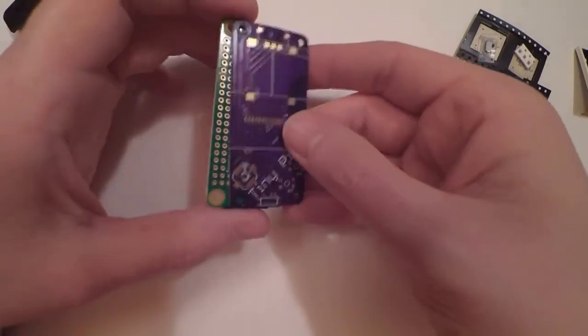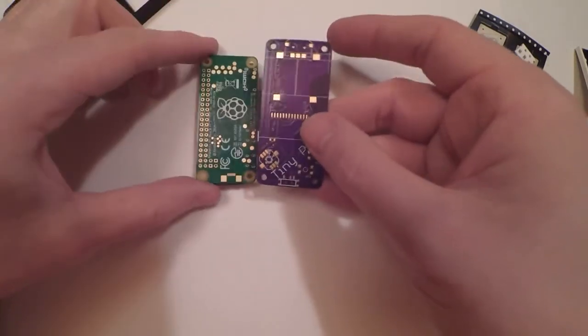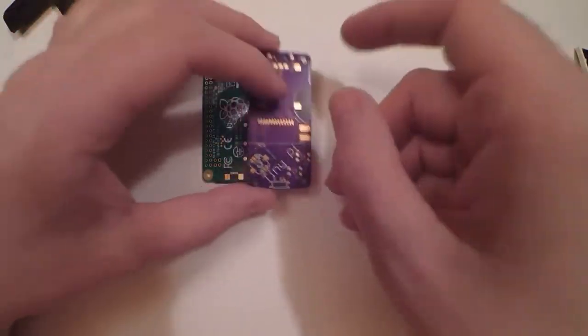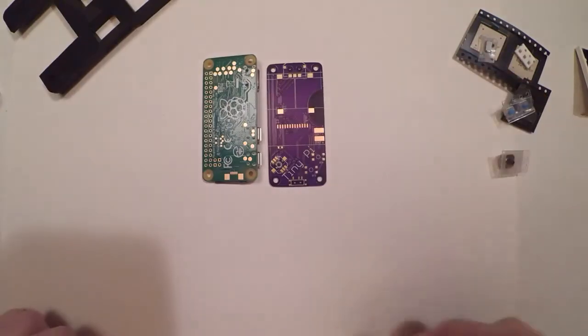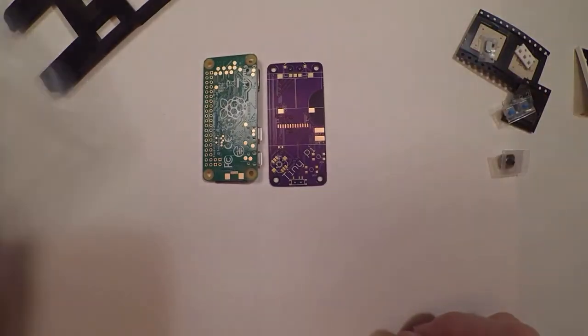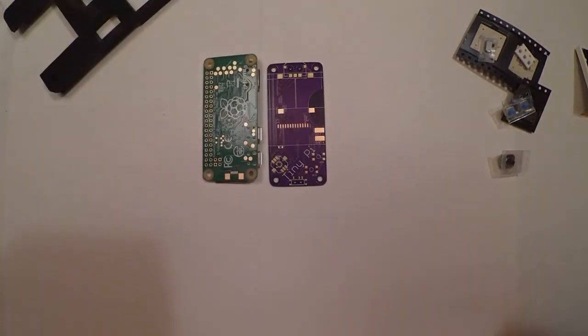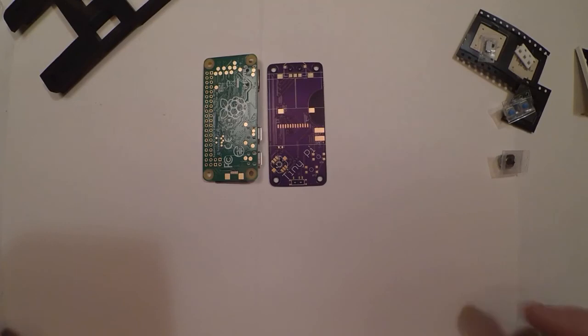Of course you're also going to need some power, and you're probably going to need a case, unless you want to do something with this or make your own. Anyway, that's a bit of an overview. Thanks for watching.